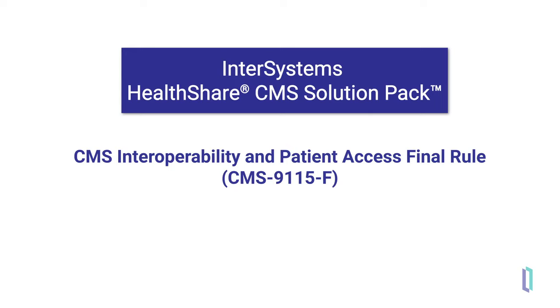This video explains Rule CMS 9-1-1-5-F and demonstrates features of the HealthShare CMS Solution Pack, including API management and data transformations.